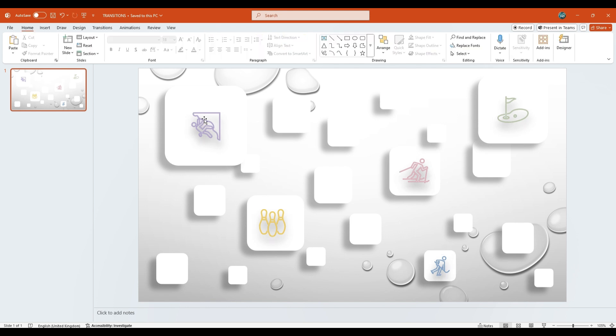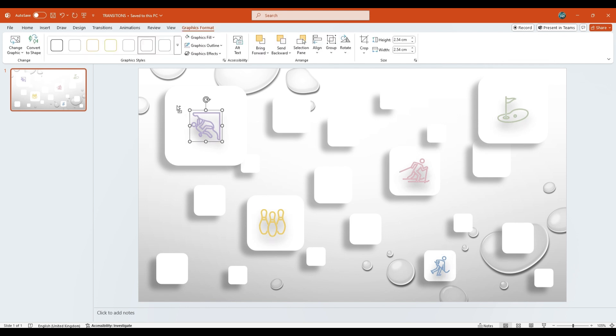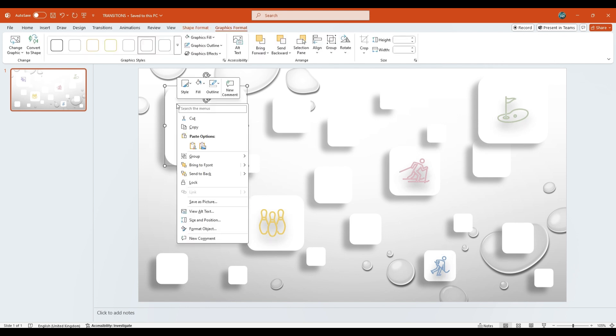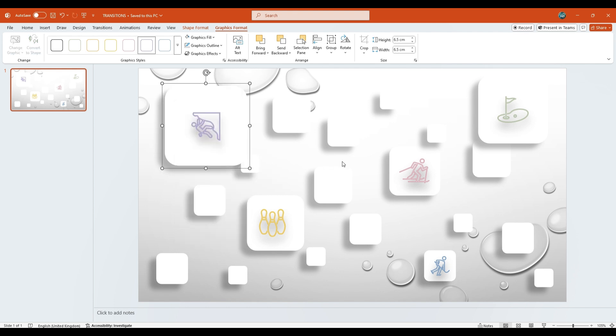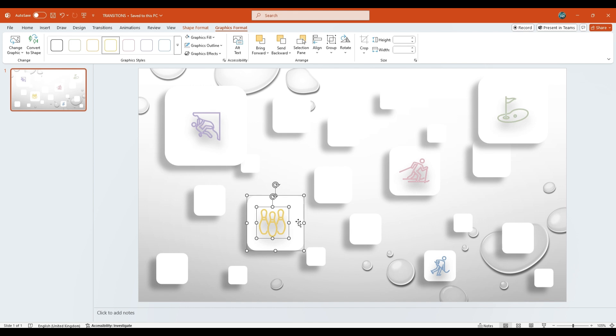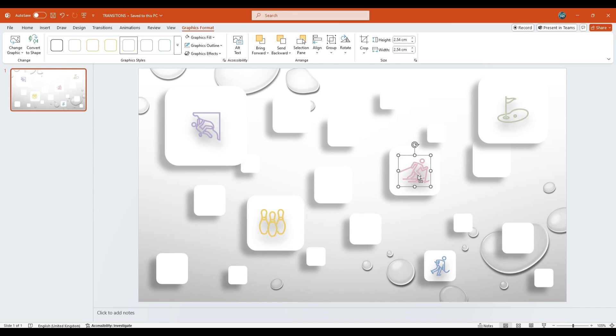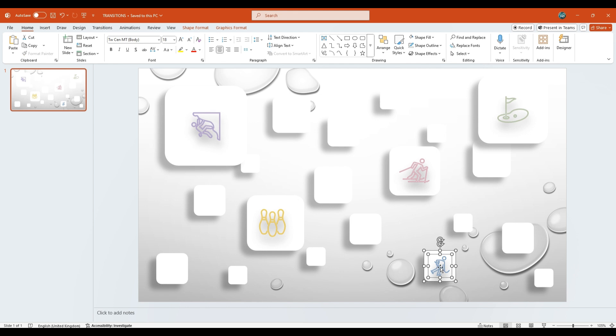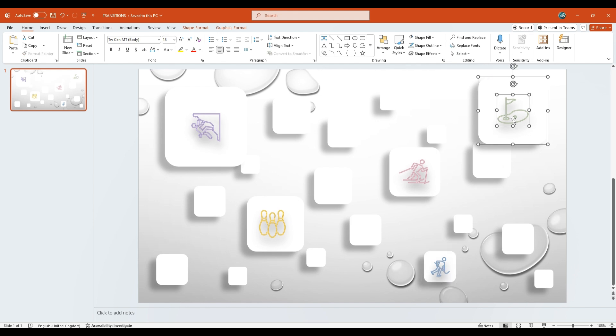Next, select this shape along with its icon. Right-click and choose Group, then click Group again to combine them. You can also simply press Ctrl+G as a shortcut. Repeat the same process for the other shapes and icons by pressing Ctrl+G to group them together as well.